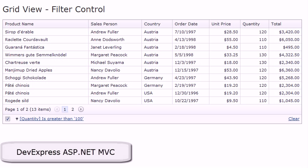In the next major release of DevExpress 2011 Volume 2, we are introducing our most powerful filtering capability for the ASP.NET MVC grid view.